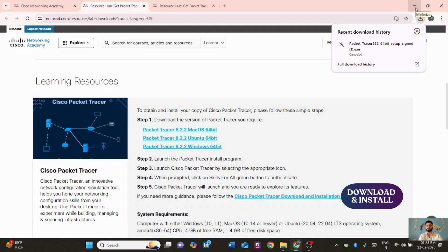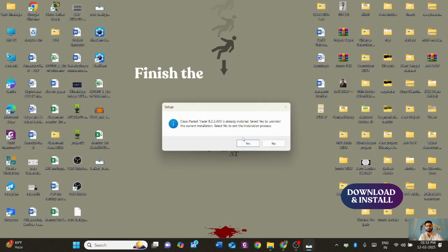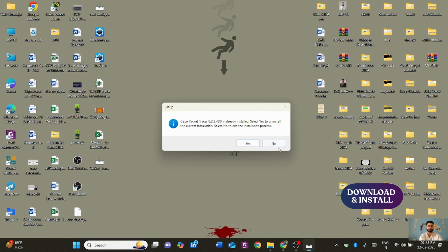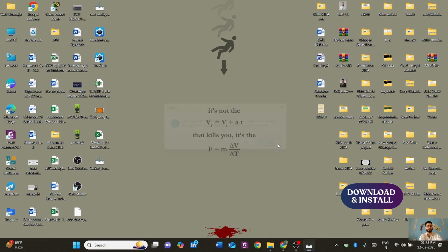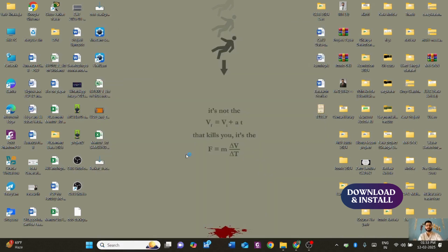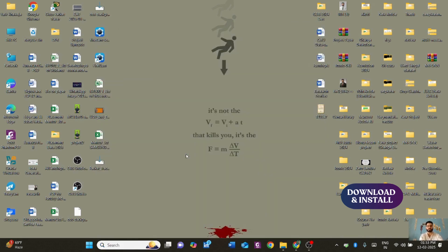Once downloaded, click on the Cisco Packet Tracer installer and go through the complete installation process. Cisco Packet Tracer 8.0 will be installed. If you want to uninstall the current version you can do so as well. I've already installed it, so let me show you how it looks.